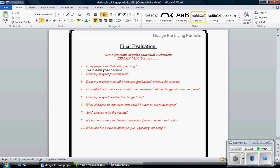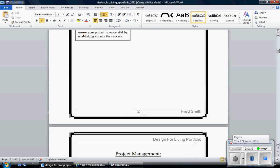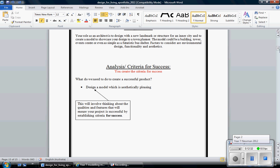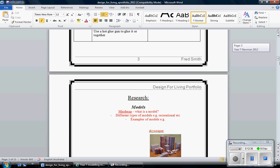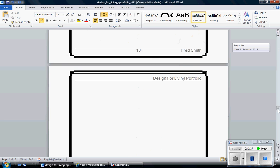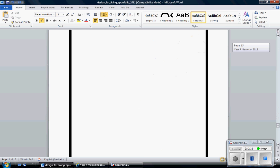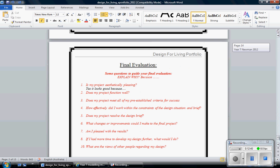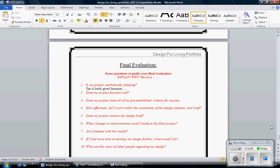Does my project meet with my pre-established criteria for success? That was the thing that we did early on on page two. Here. Where you actually said how you were going to be successful in the project. The other questions are fairly easy. How effectively did I work with the constraints of the design situation and brief? That means did I actually make a model? Does it look good? Does my project resolve the brief? Now those two questions again relate to this page up here. The design brief. Re-read this and see whether yours actually meets that.